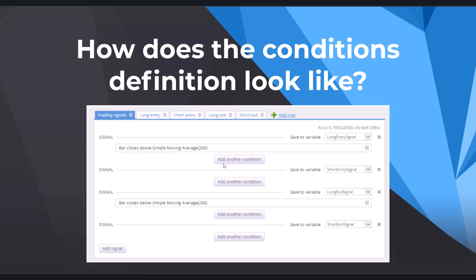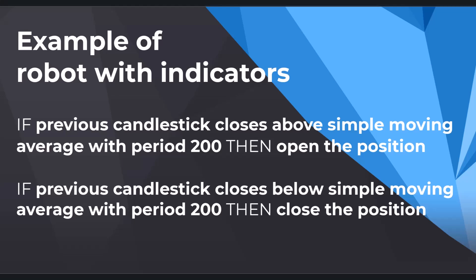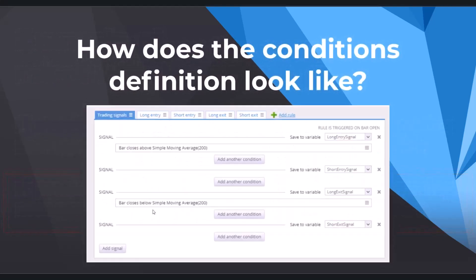If we take a look into the Algo Wizard, this is the default window. Here you can see the exact phrasing of our values. The first one that we add into the long entry signal — because it's an entry condition — is: bar closes above simple moving average 200, so the candlestick closes above simple moving average at period 200. That's the long entry signal. Then we have the long exit signal: bar closes below simple moving average 200, so the candlestick closes below simple moving average at period 200. You don't have to remember the exact phrasing because all these conditions are in the scroll bar right in the Algo Wizard.